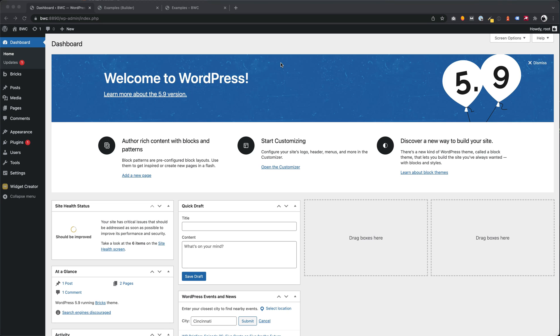In this video I will show you the Bricks Widget Creator as a WordPress plugin. You can create and edit your widgets directly in the WordPress environment without the need to export a widget every time.